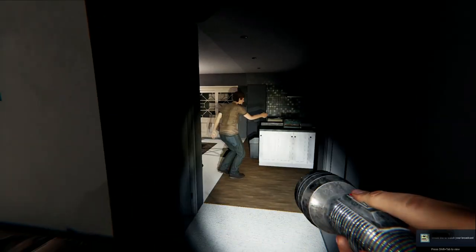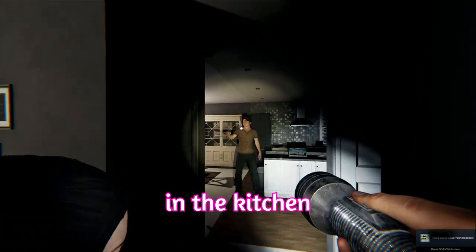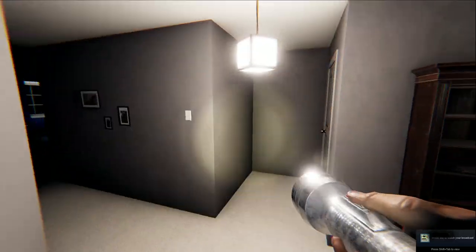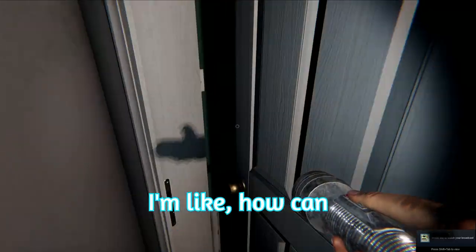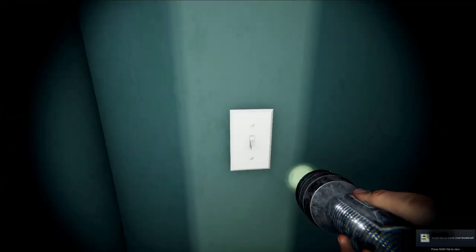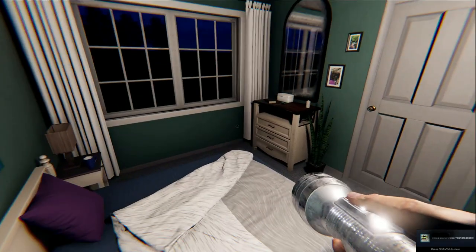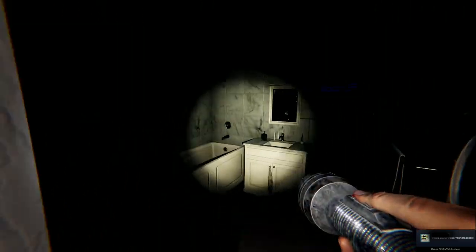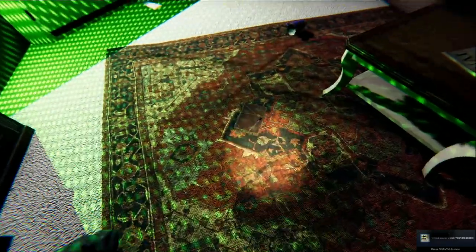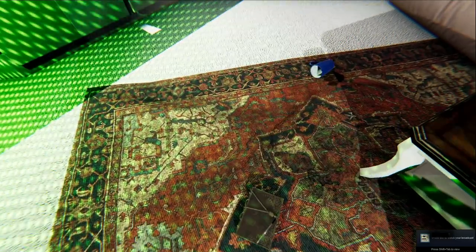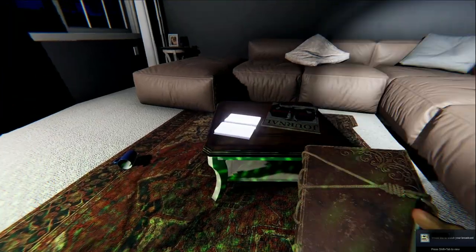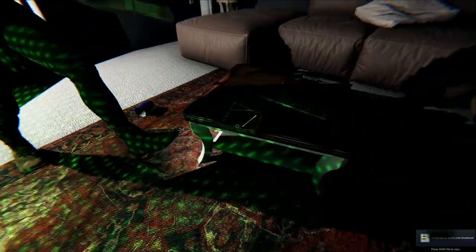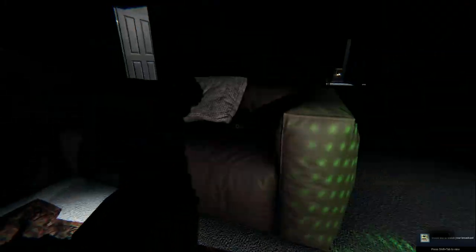No. One is standing just in the kitchen. Hey. How do you? Oh, you're talking about us. I'm like, how can you see this with a flashlight? It's a special flashlight. It's a mask, isn't it? It's a special flashlight. Apparently we have two books then. Why'd we bring a second book? We want it to be thorough. Do you guys like to read? I got you.